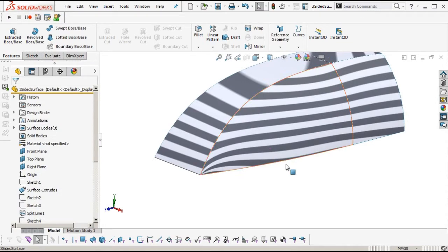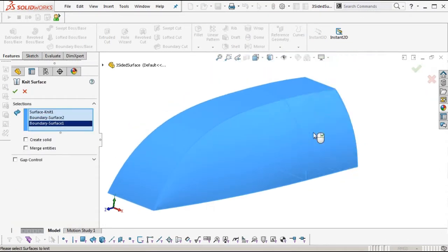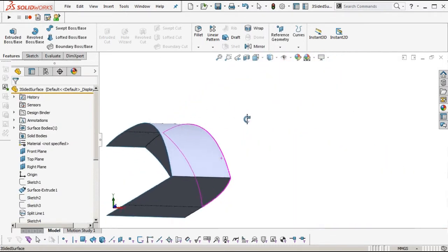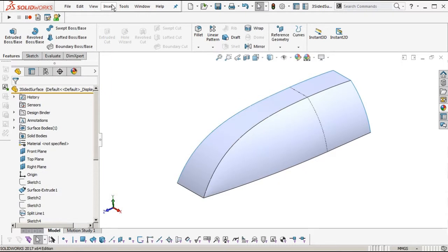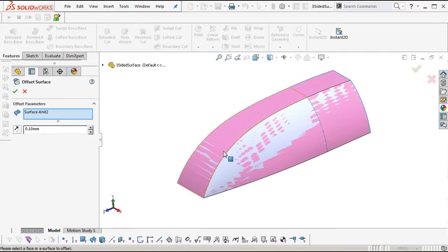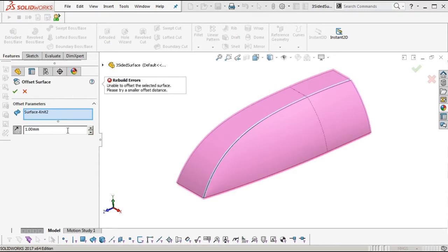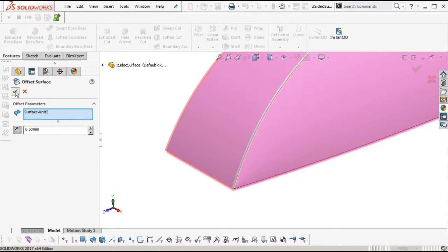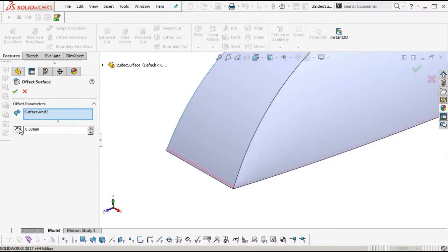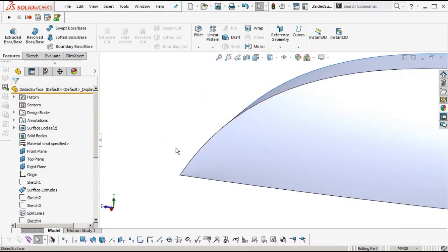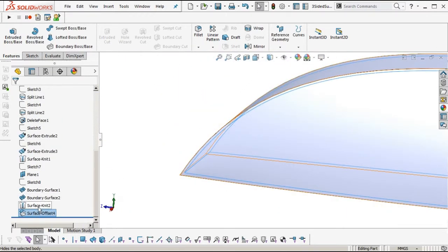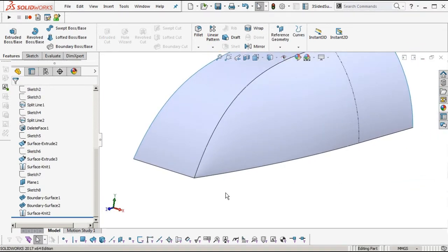This is not an ideal way to model. If we knit that all together and try to offset that knitted set of surfaces outwards, see what happens — can't offset it one millimeter. Can't offset it at point five either. The computer struggles to offset things where there's a singularity because it doesn't know what to do — it can offset inwards but not outwards, which is not ideal if we want to use this surface to create a thin shelled plastic housing.